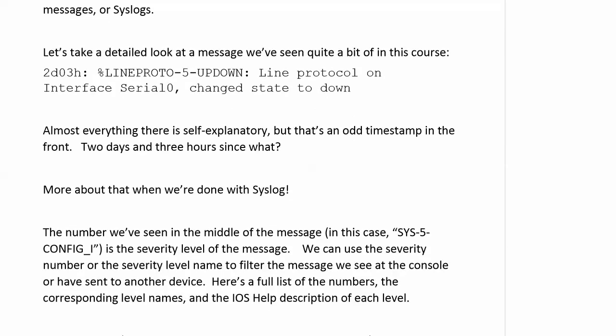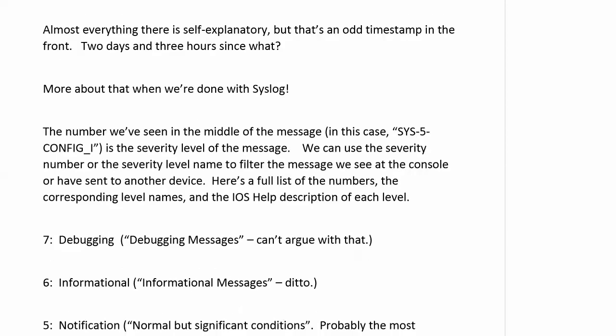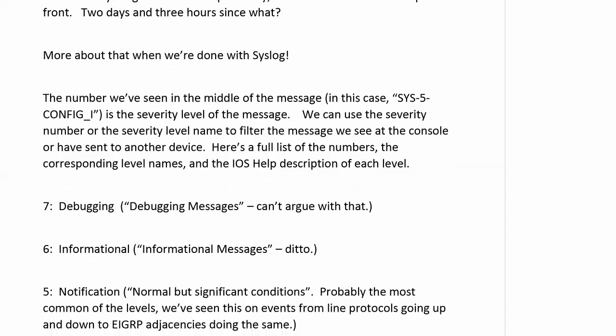But the number that we've seen here in the middle of our messages, that is the severity level of the message. Now, we can use the severity number or the level name to filter the messaging that we see at the console or that we have sent to another device. Now, I've got a full list of the numbers here. It couldn't hurt for you to memorize these. So, let's go ahead and take a look at them. Seven is debugging, debugging messages. Six is informational messages.